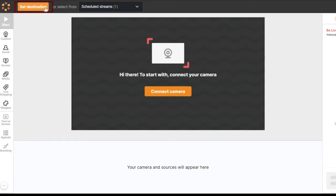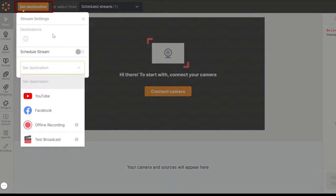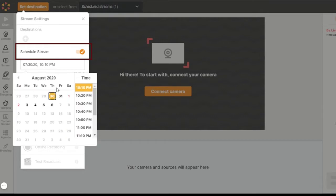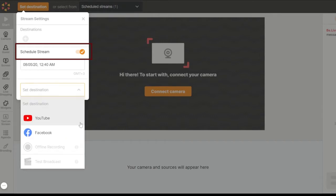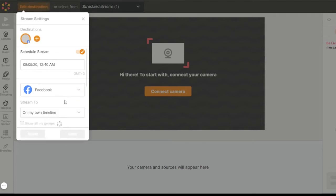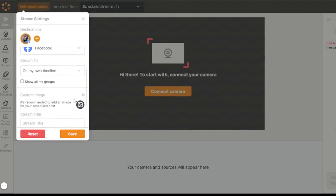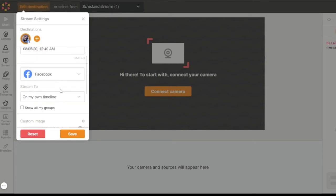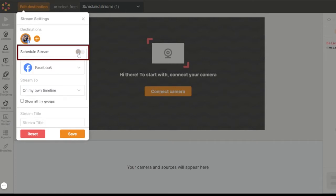Start by selecting your target platform. Click Set Destination on the top-left section of the studio. You will see the Schedule Stream option under Destinations. If you wish to schedule an upcoming show, enable the toggle and select the preferred time, and upload your custom image for the post. Leave the toggle grey if you are setting up a stream to go live now.